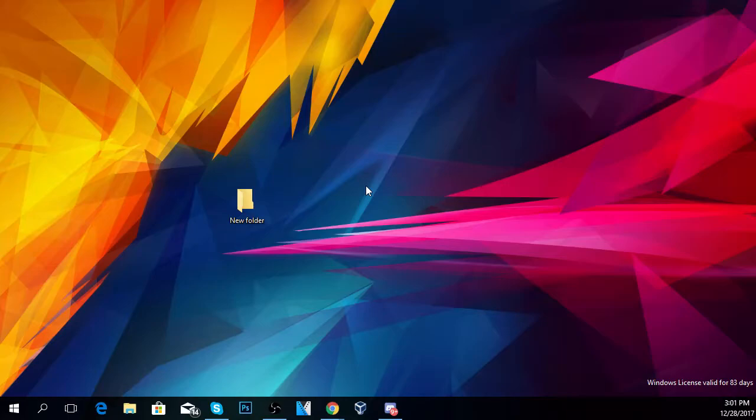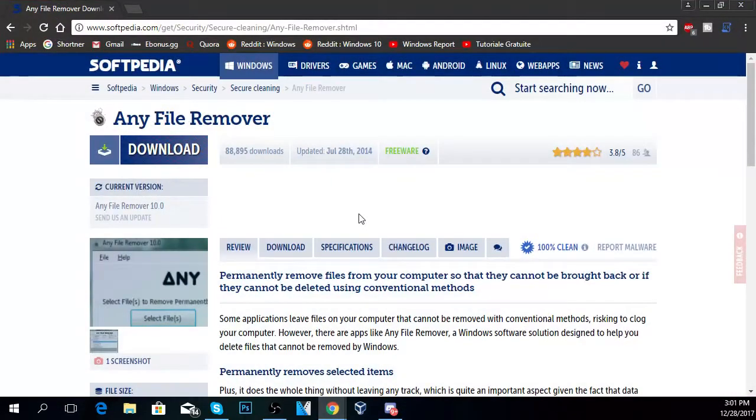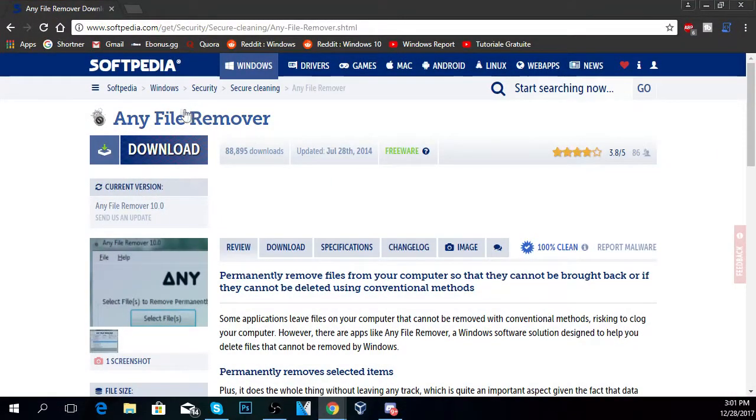This problem is really annoying but very easy to solve using a program called Any File Remover.